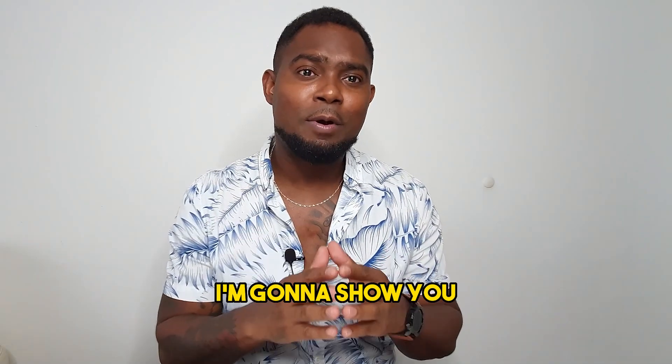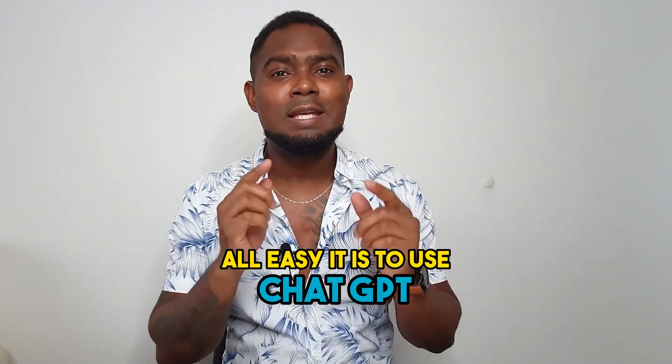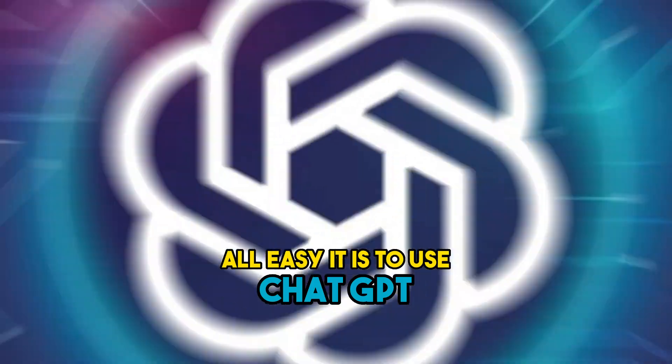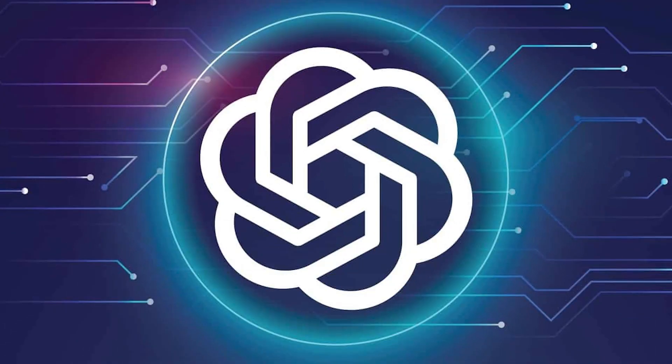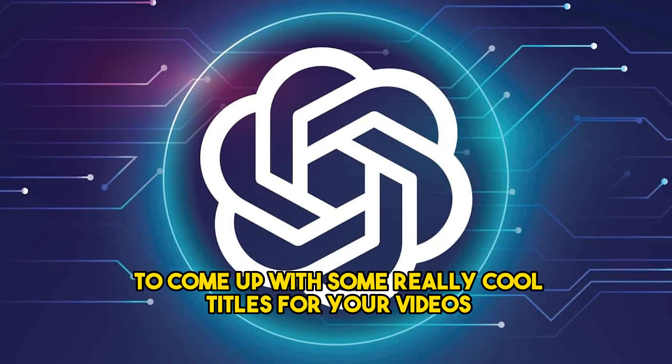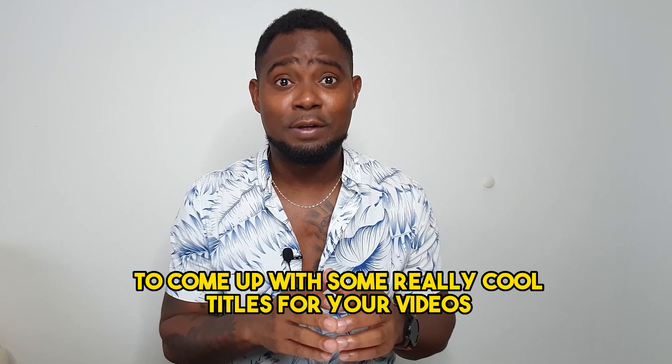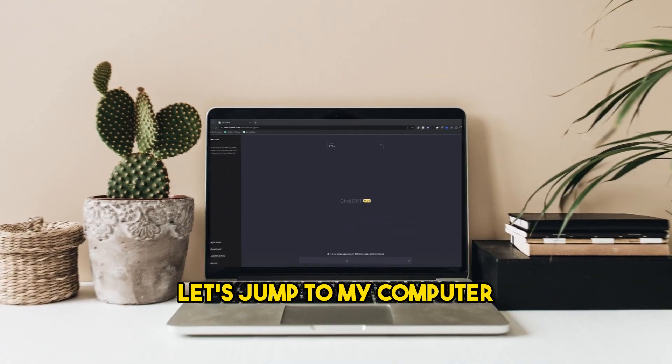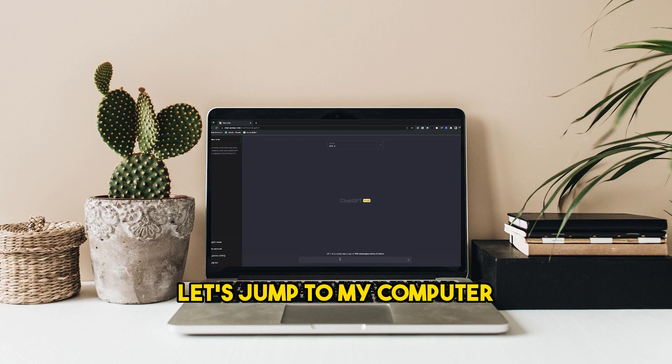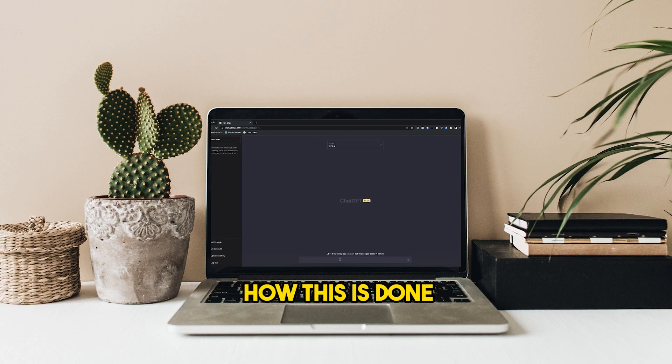And in this video, I'm going to show you how easy it is to use ChatGPT to come up with some really cool titles for your videos. Let's jump to my computer so that I can show you how this is done.